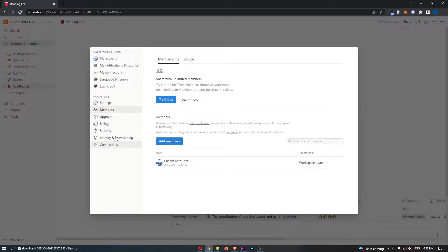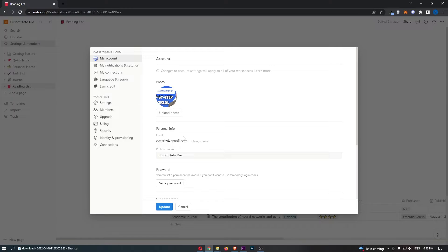Now here, we once again need to come over to this left-hand menu. At this time, click on My Account at the top, and that is going to take you over to this area.